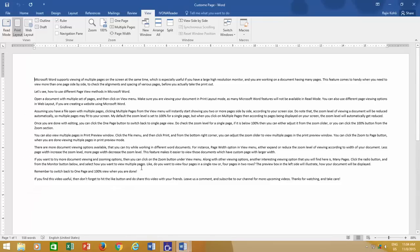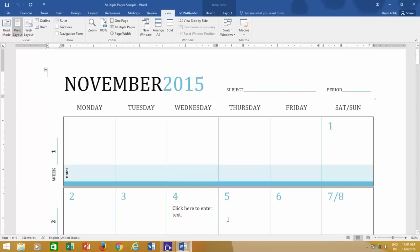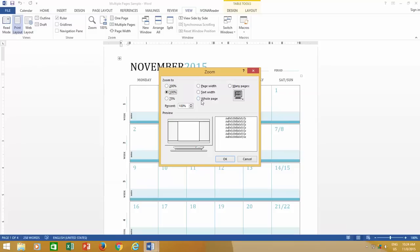If you want to try more document viewing and zooming options, then you can click on the zoom button under view menu. Along with other viewing options, another interesting viewing option that you will find here is many pages.